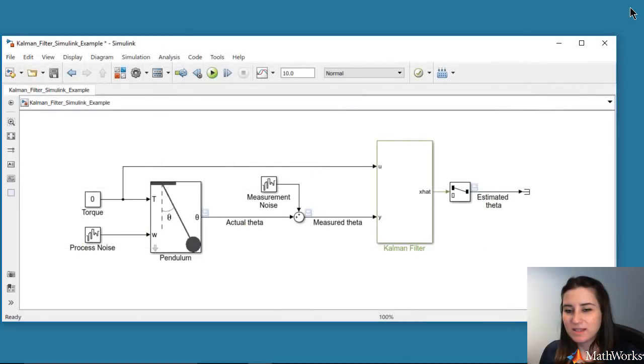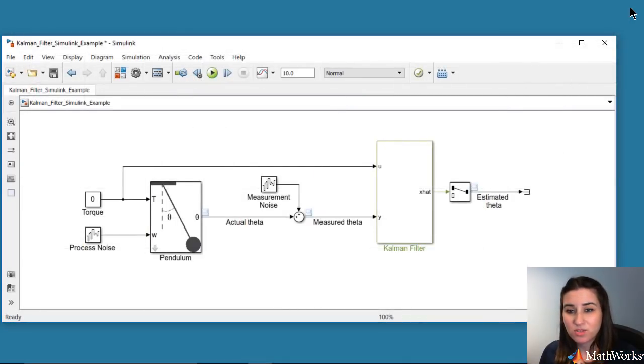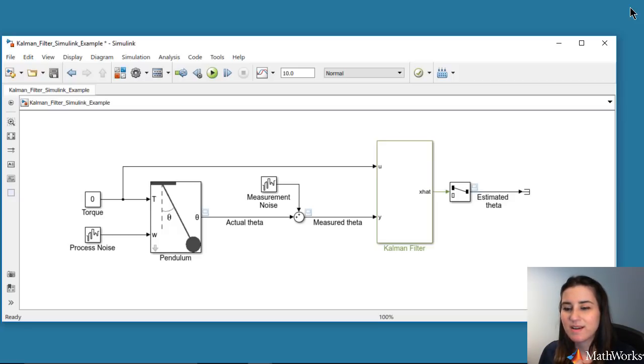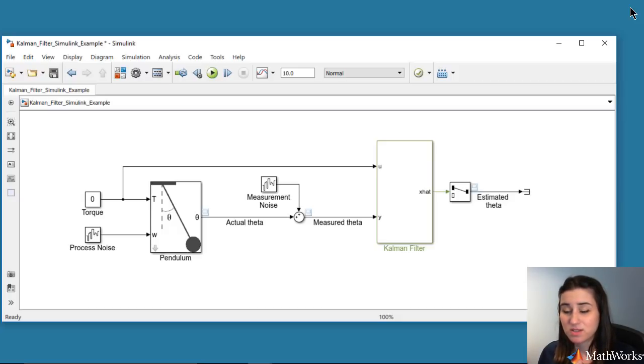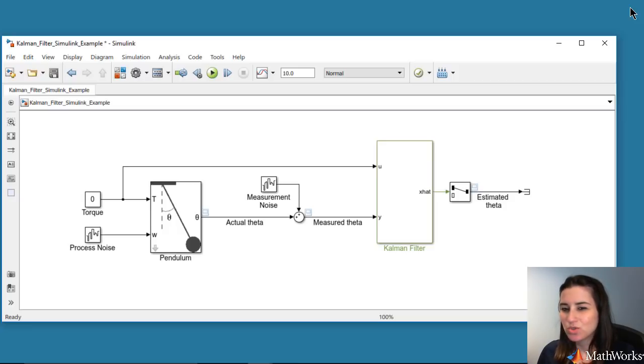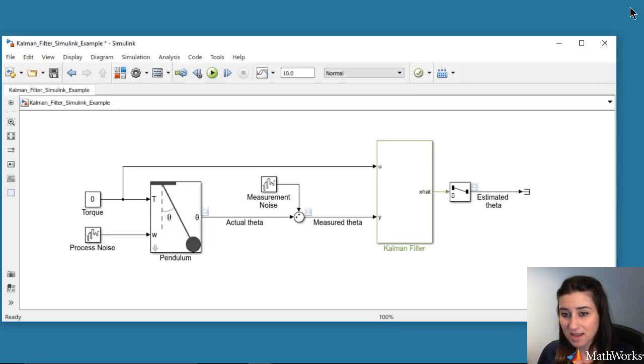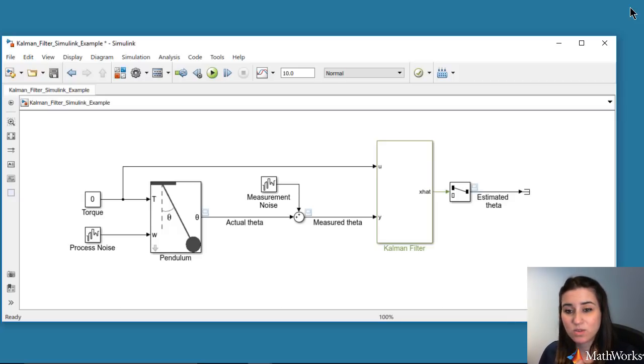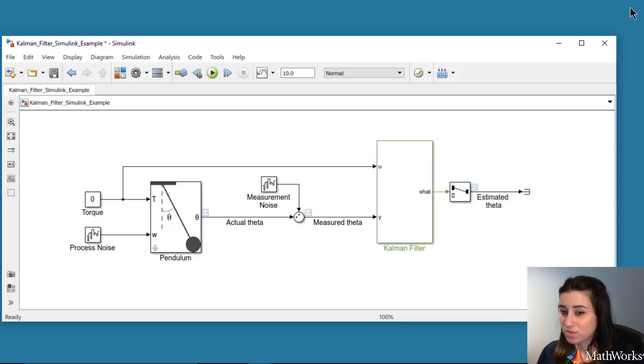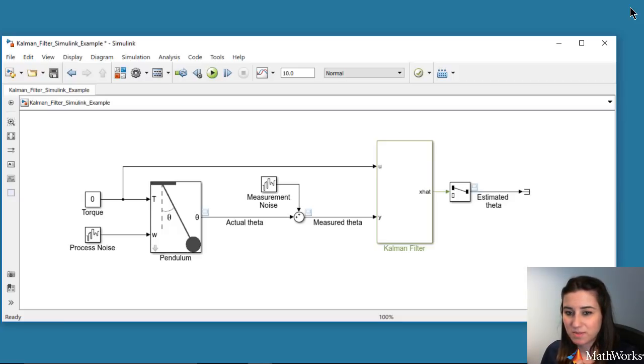In this video, we've simulated a pendulum system and estimated its angular position using a Kalman filter. We assumed perfect knowledge of the system model and process and noise covariance matrices Q and R. But in case you don't know the system parameters or the sensor characteristics exactly, then this simulation gives you an opportunity to play with your model parameters as well as noise covariance matrices and observe and improve your state estimation.